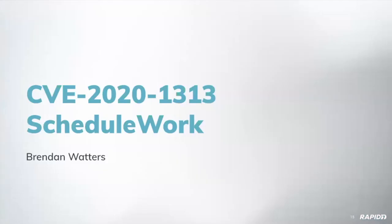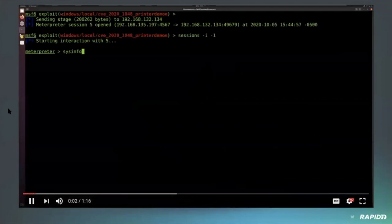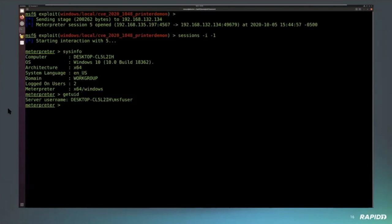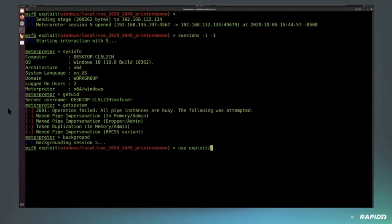Now we have another demo on the Windows task scheduler exploit. The theme behind these two is: have patience for your targets. The first one requires the target to reboot twice, and this one — you don't know exactly when the payload will launch. There's a bug in a Windows API call for scheduling work that allows you to schedule a job as SYSTEM without doing any authentication checks. Here again I have a regular session on a Windows 10 64-bit 1903 machine.